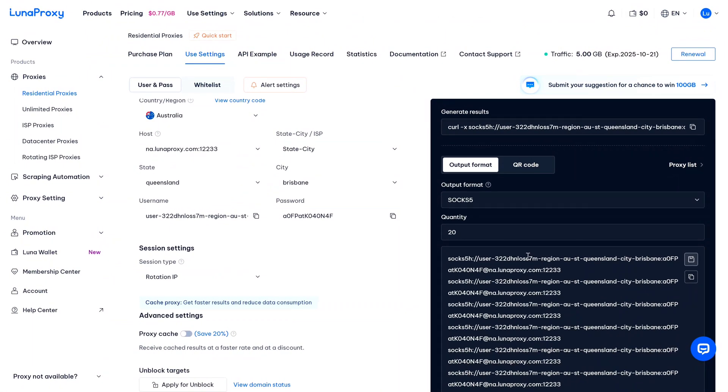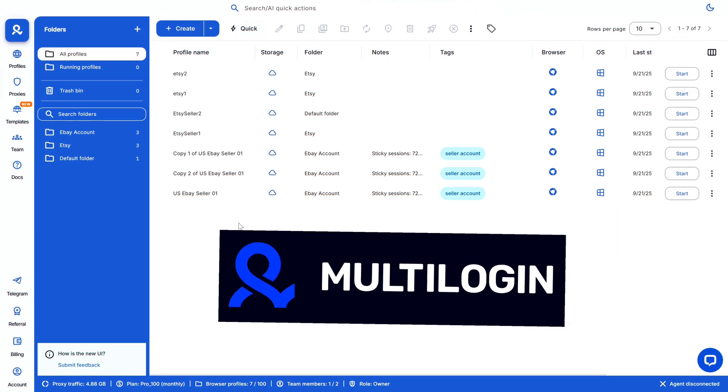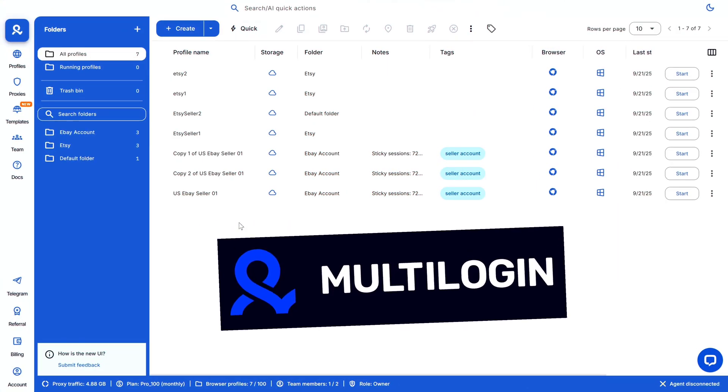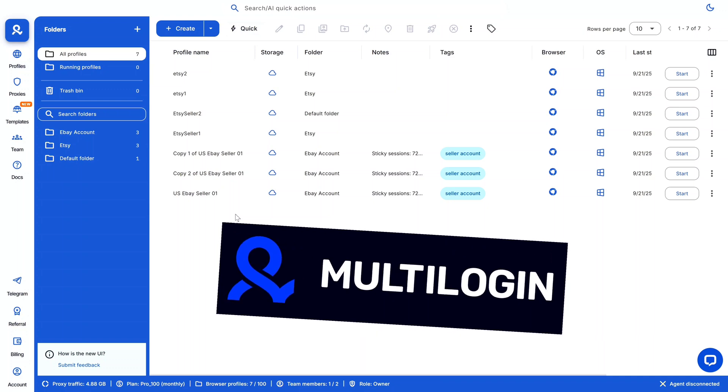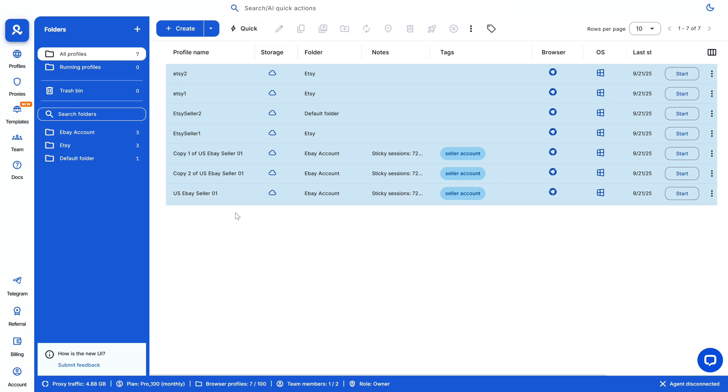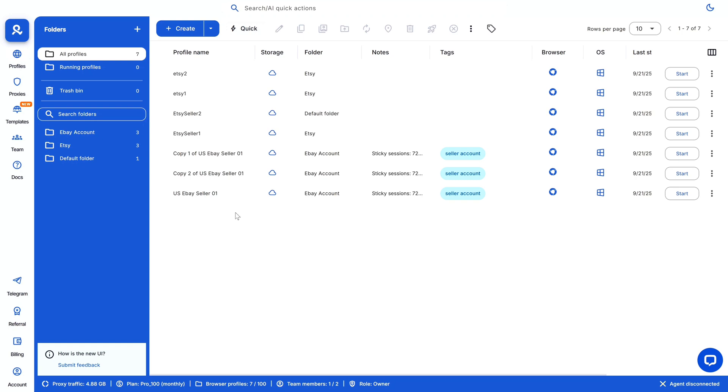Now let me finally show you how to actually use these proxies. Now here, as I've already said, I'm going to be using Multilogin, which is one of the best anti-detect browsers out there for managing multiple accounts. Simply, if you have not used Multilogin before, think of it as a browser that can create completely separate profiles, each with its own fingerprint, cookies, and IP address.